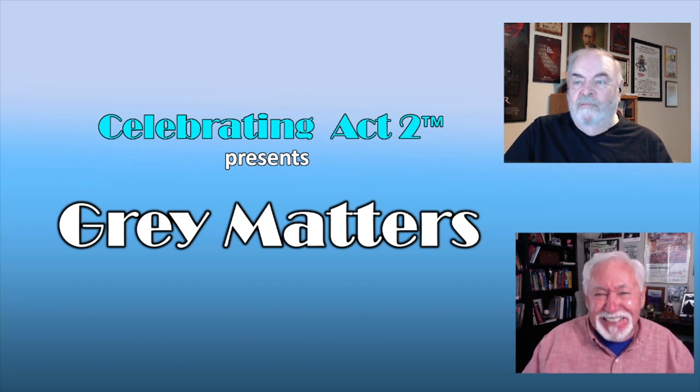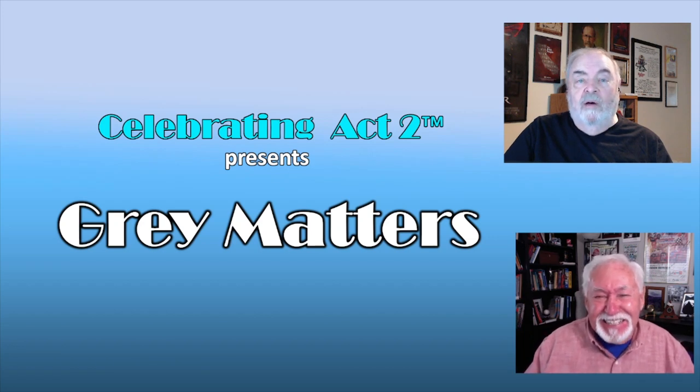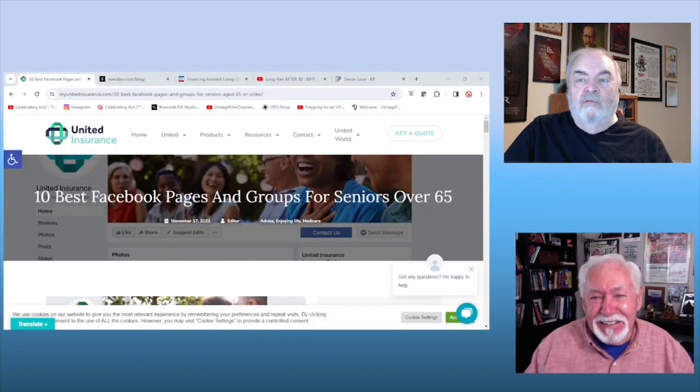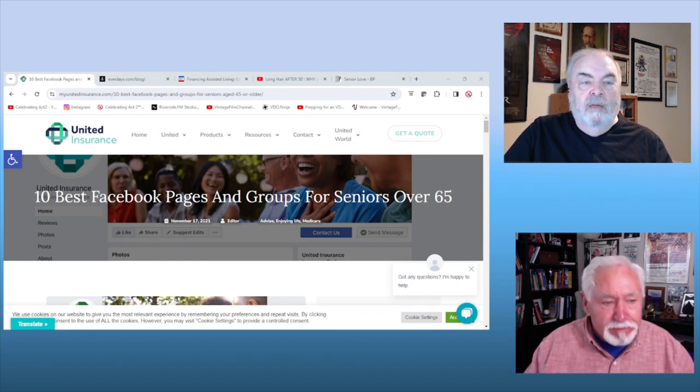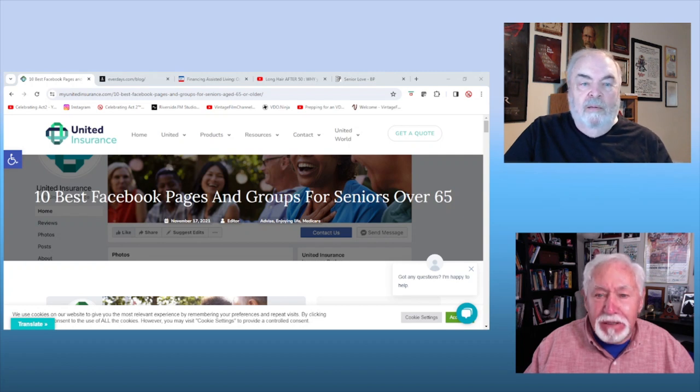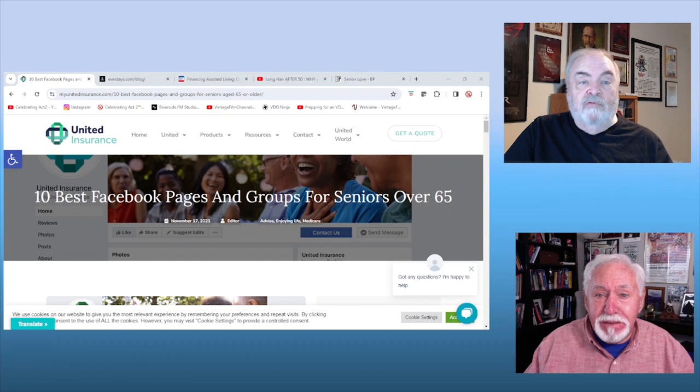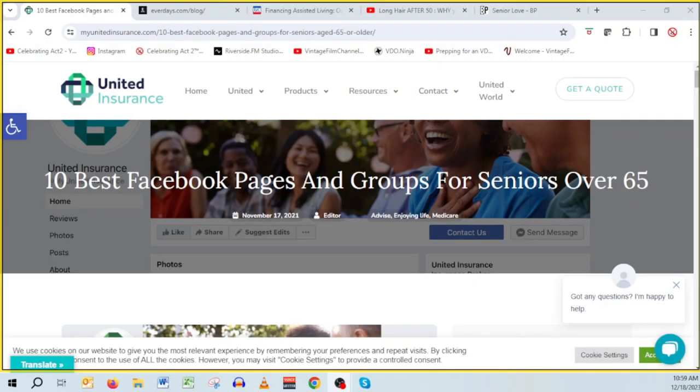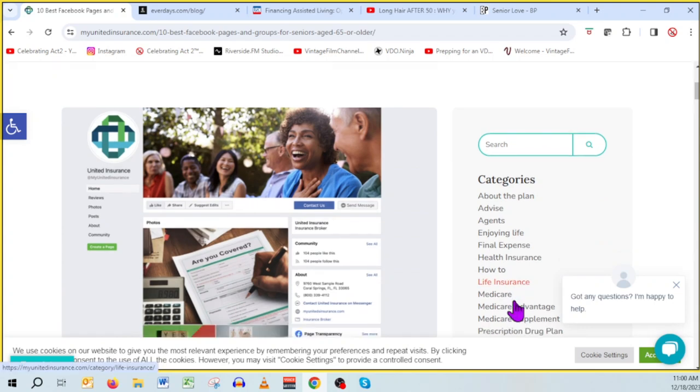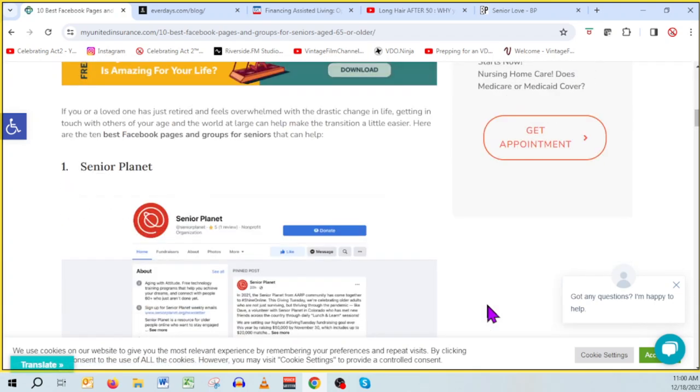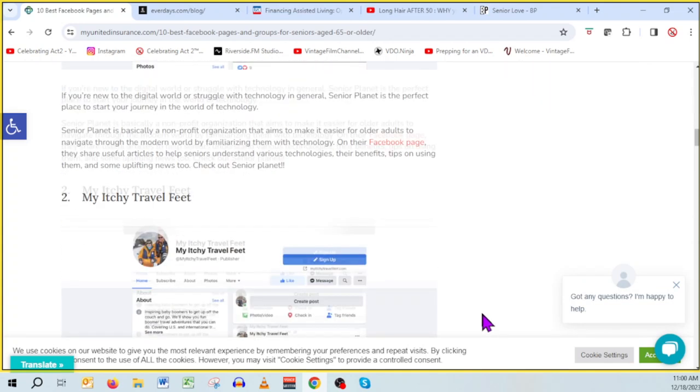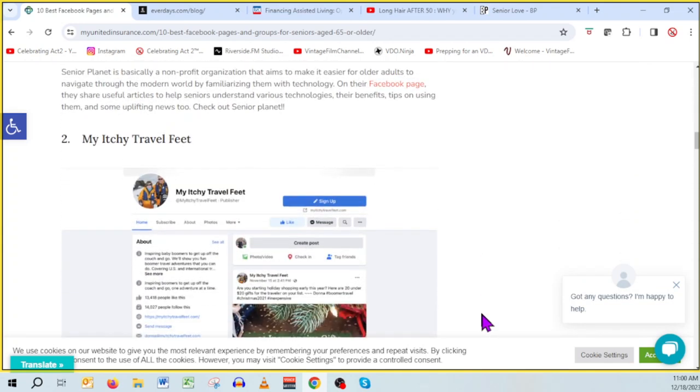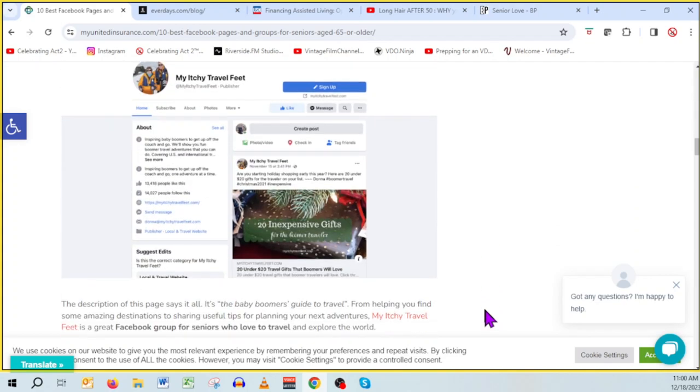I don't know, John. That was a pretty good introduction. Actually, we look through all sorts of interesting things. My first thing here is that I ran across an insurance company that was promoting Medicare insurance or something like that. But what they did was they provided some interesting stuff. So in this particular case, it was Facebook pages. They call it the 10 best Facebook pages for seniors.